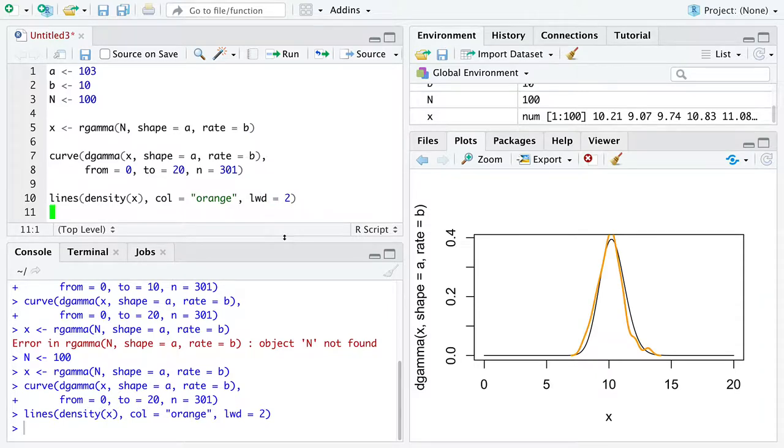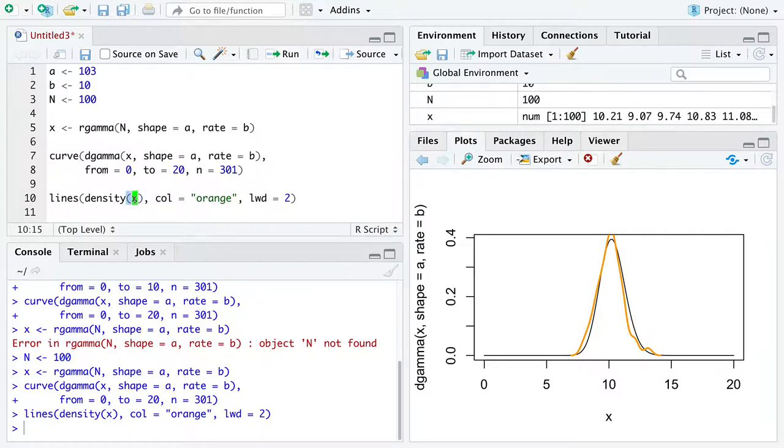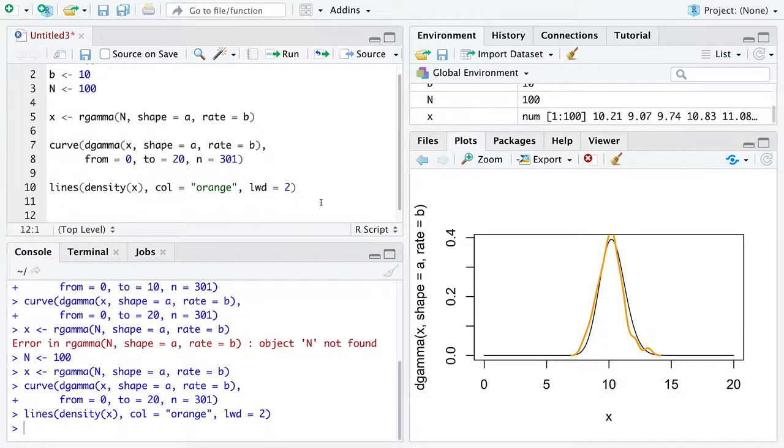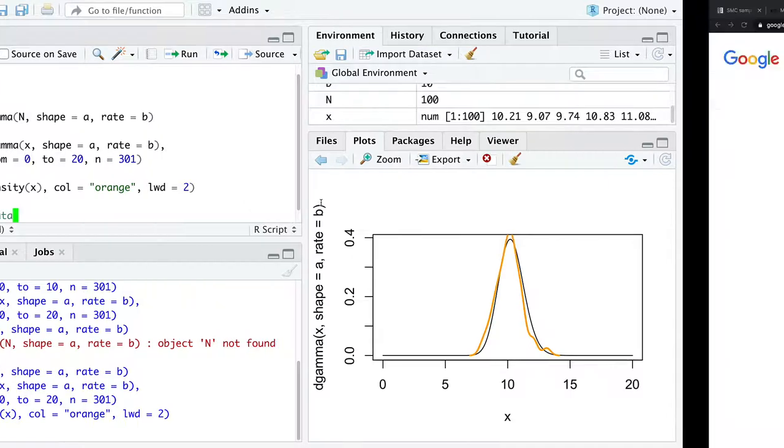So you can see, using only the values stored in x, we get a fairly close representation of the true density function shown in black. The orange one is approximating the one in black using only the data we have. I encourage you to change the value of n and see how good of an approximation that orange curve is to the underlying black curve. I'll leave that for you all to do, and I'll wrap up this video by showing us a real-world example of the gamma distribution.